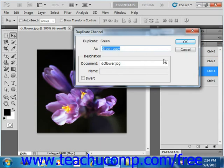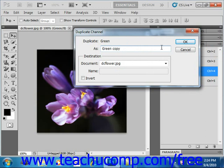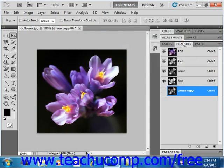And then in the dialog box, type a name in the As text box right here. We'll just leave that as green copy for right now. And then select the destination image if there's more than one open for the channel. You can duplicate a channel into another image, but they must have identical pixel dimensions. When you're ready, just click OK, and we'll see our copy over here.